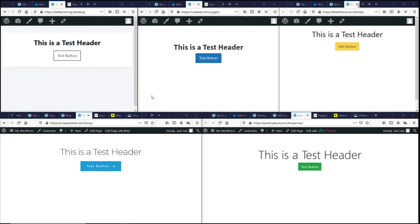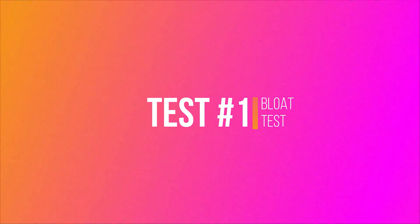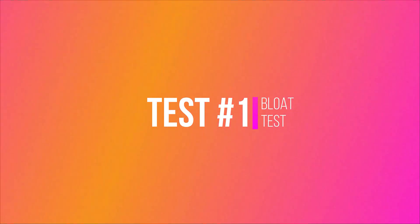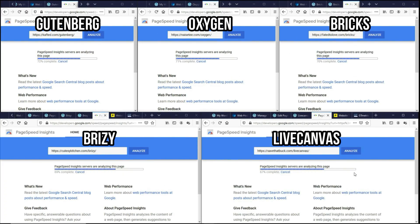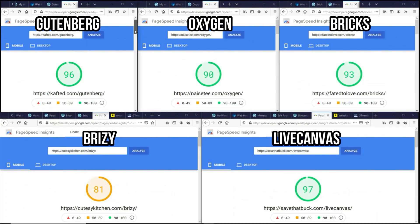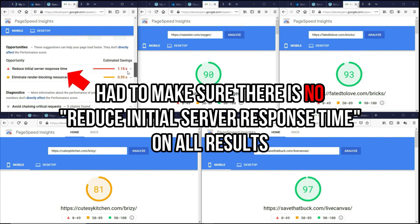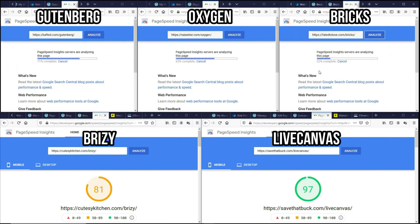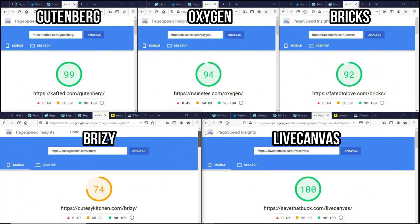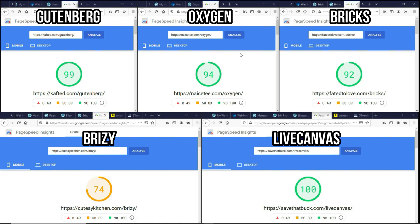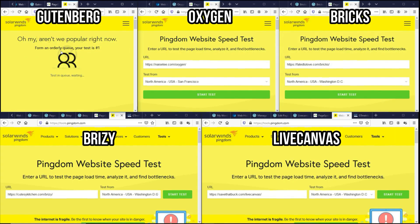So now let's do the bloat test. And as you can see with just the header and the button, LiveCanvas is performing the best, followed by Gutenberg, and then Oxygen Builder and Bricks. And Breezy seemed to be a little bloated. So I'm sorry, Breezy, if I made you look bad.